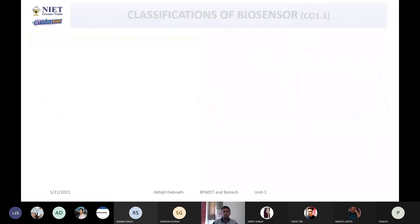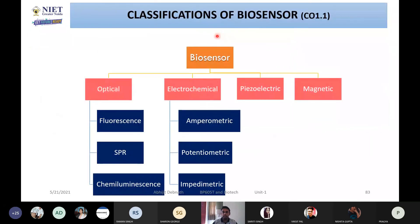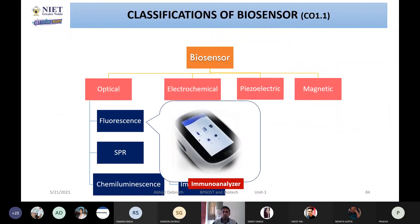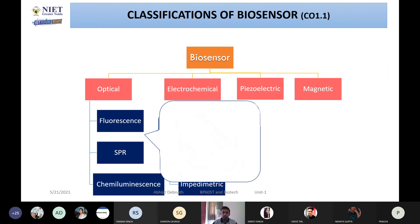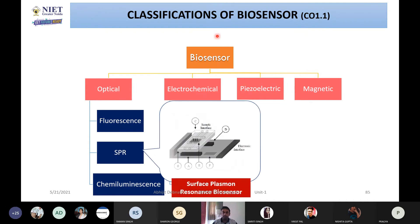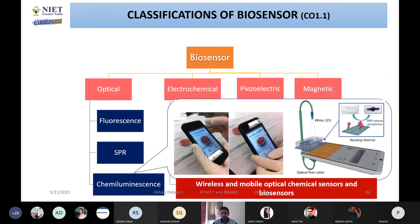I told you the advantages and the classification of biosensors. You can classify them into four different categories: optical, electrochemical, piezoelectric, and magnetic. I also told you the various sub-classifications of biosensors — you can recall all those things one by one.